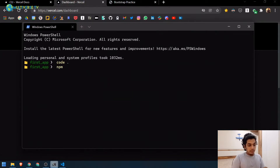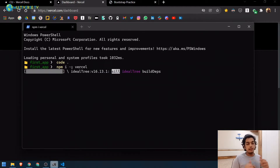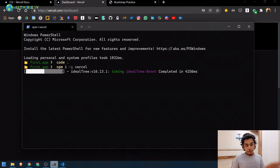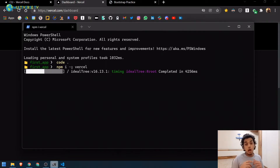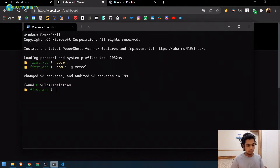Once that's done, we need to run `npm install -g vercel`. The `-g` flag stands for global — it installs Vercel across your entire system. If you're facing errors like npm or Node doesn't exist, you need to install Node.js first. I'll link a video in the description on how to do that.